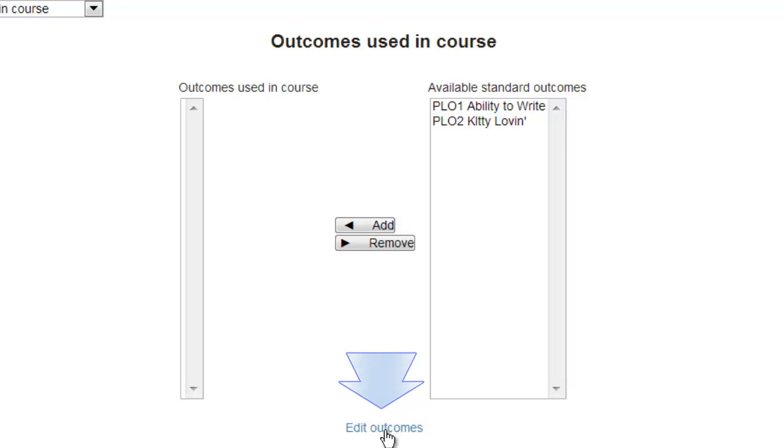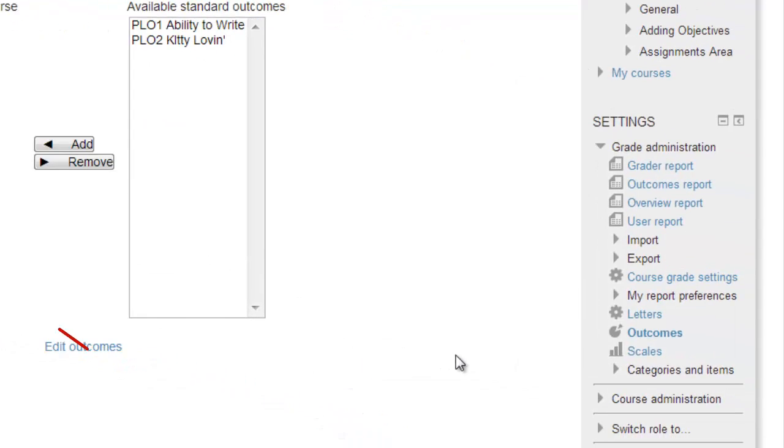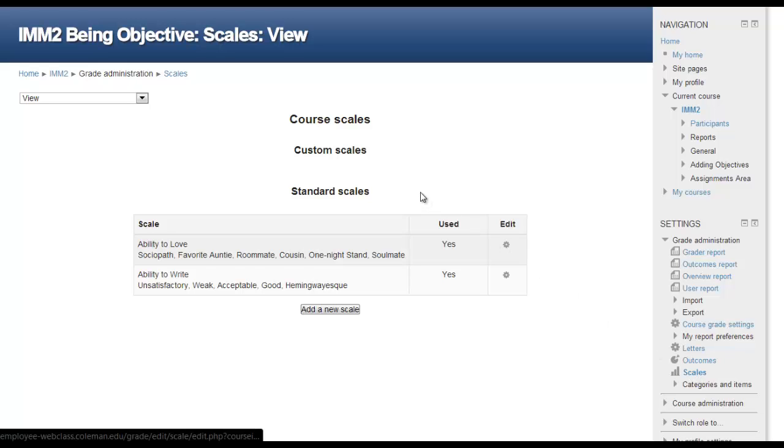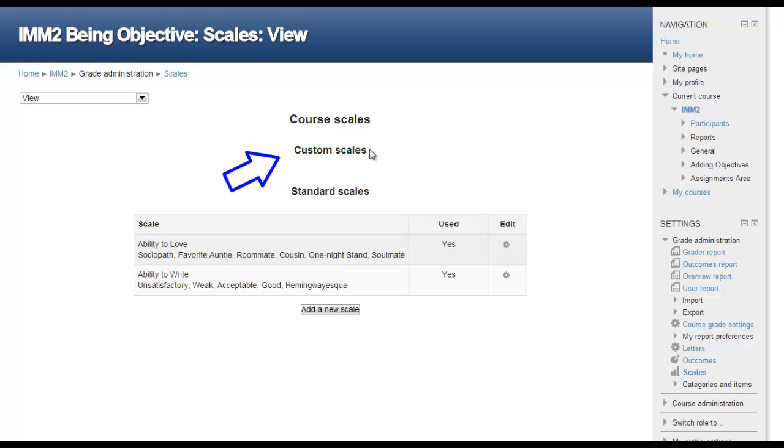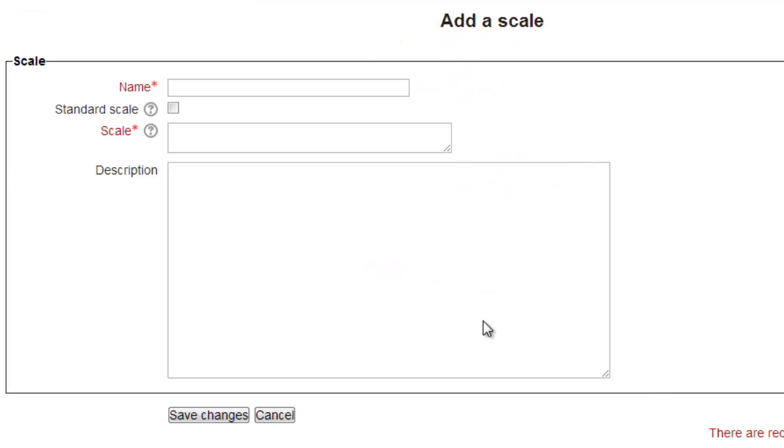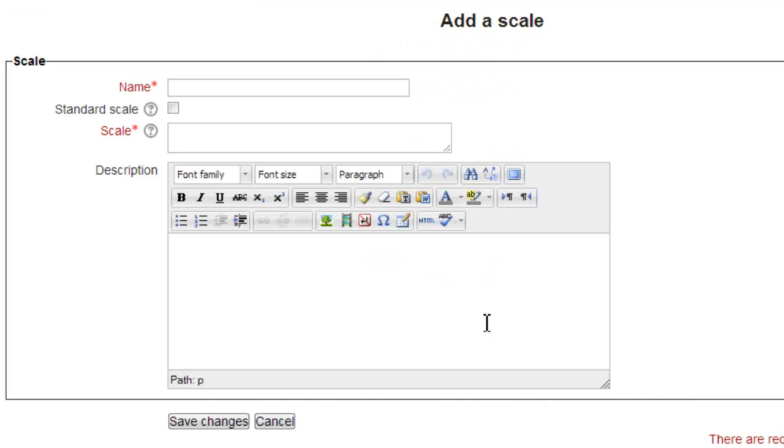If there are no desirable outcomes available, we need to add some by using the Edit Outcomes link on the bottom of the screen. However, if we click that link at this point, we may end up losing our work if we don't have a proper set of scales already set in the system. So, rather than clicking on the Edit Outcomes link at this time, we'll move over and click on the Scales link under the Settings Grade Administration on the side of the screen. On the Course Scales view page that appears, there are two subheadings, Custom Scales, those available and created only within this given course, and Standard Scales, those that are available anywhere within the site.